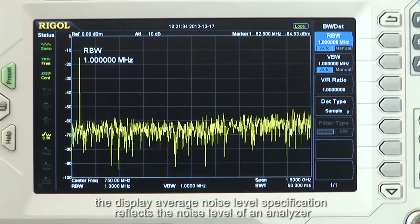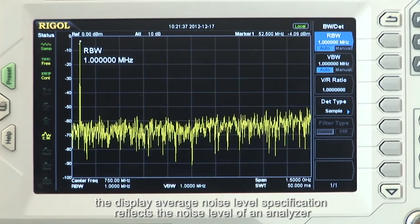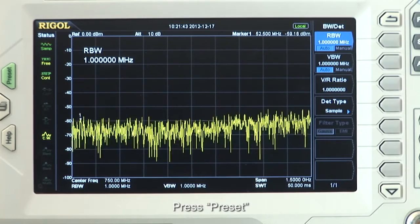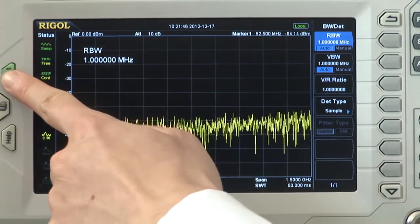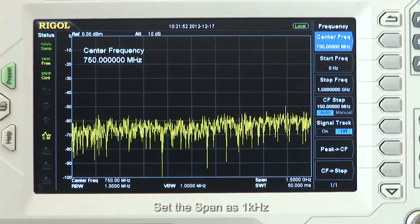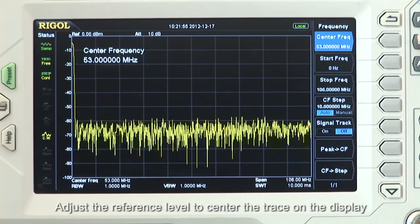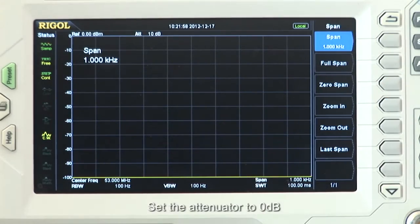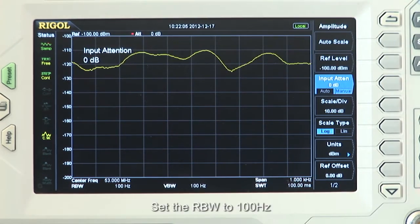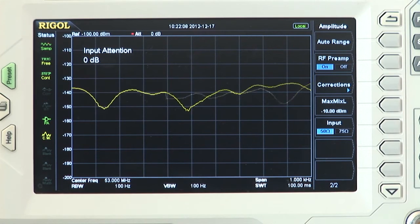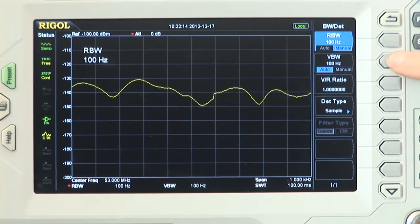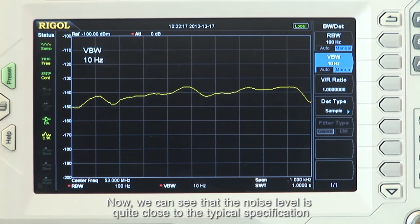The displayed average noise level specification reflects the noise level of an analyzer. To measure the specification, disconnect the input, press the preset key, select the sample detector, set the center frequency to 53 MHz, set the span to 1 kHz, adjust the reference level to center the trace, set the attenuator to 0 dB, enable the pre-amplifier, set the RBW to 100 Hz, and set the VBW to 10 Hz. Now we can see that the noise level is quite close to the typical specification.